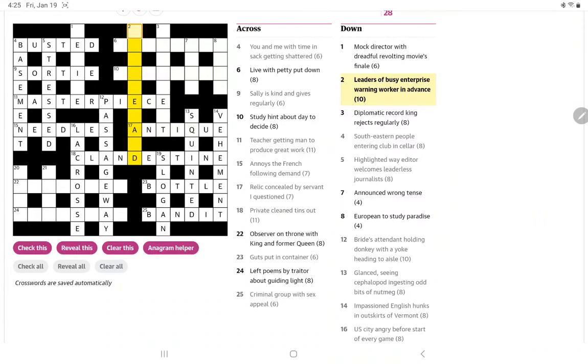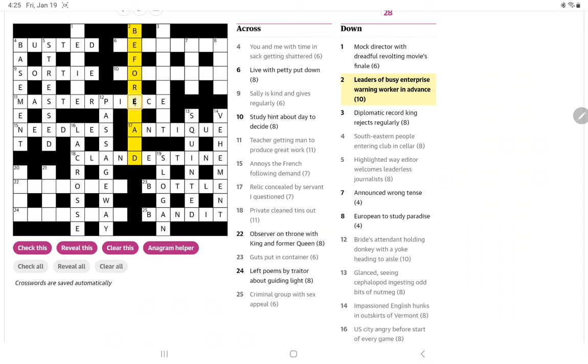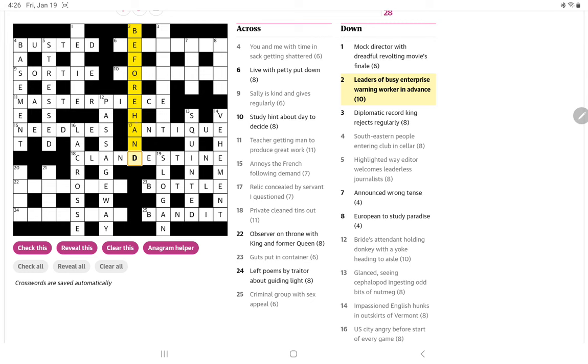Leaders of busy enterprise warning worker in advance. So I think it's in advance, I thought of beforehand. Leaders of busy enterprise is B-E. Warning worker. Well, I think the worker is a hand, as in a farm hand. F-O-R-E.